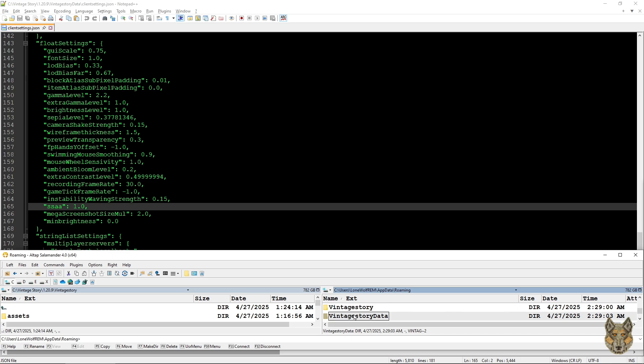That's what happens by default, but if you want to have multiple versions of Vintage Story installed you cannot use the default installation for it. And I have many versions of Vintage Story installed, so I don't use this technique.